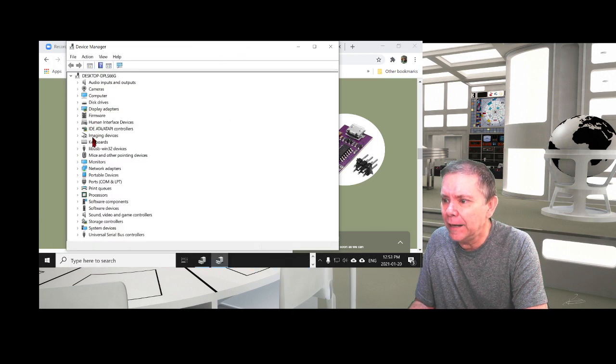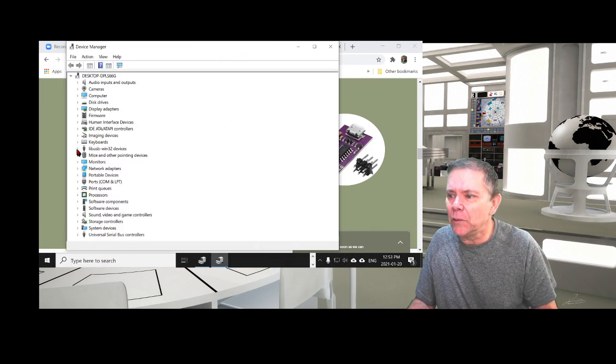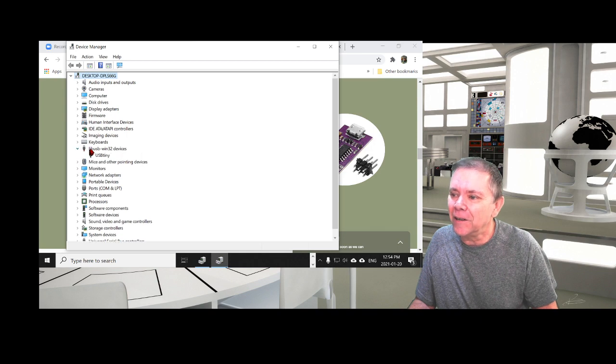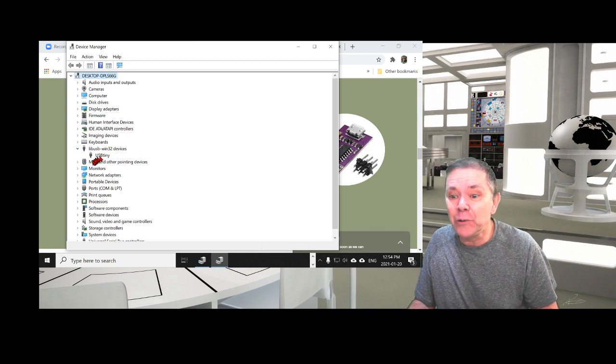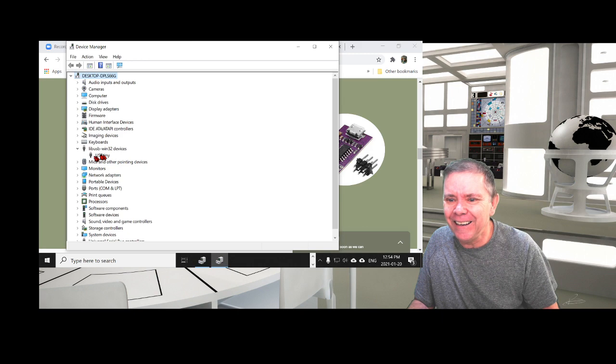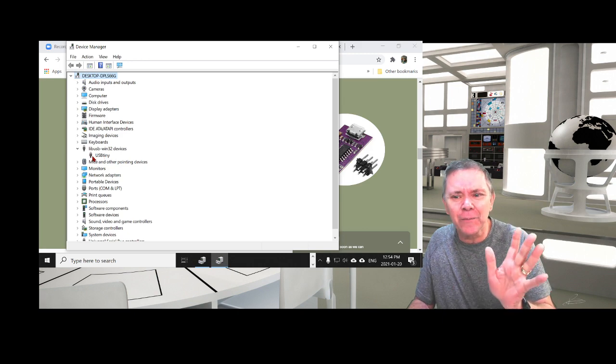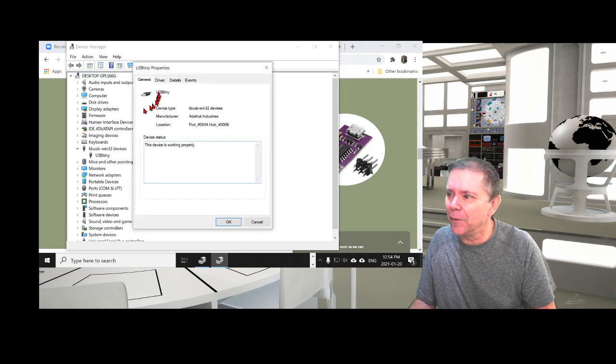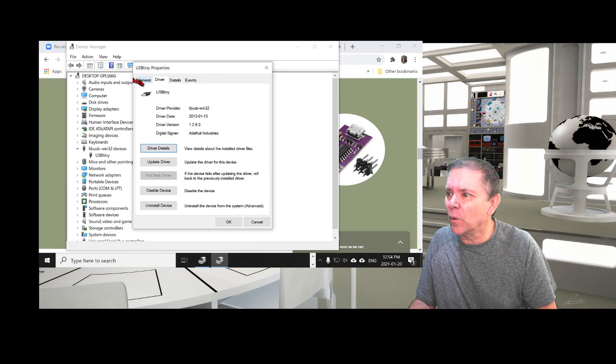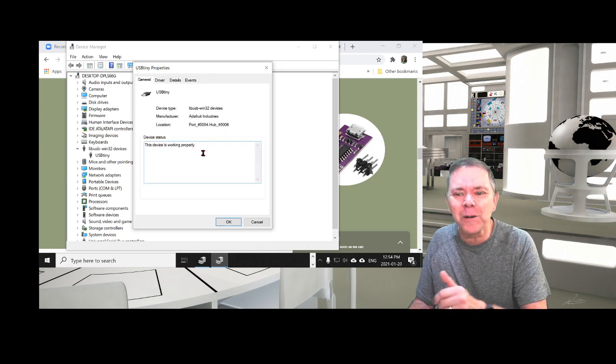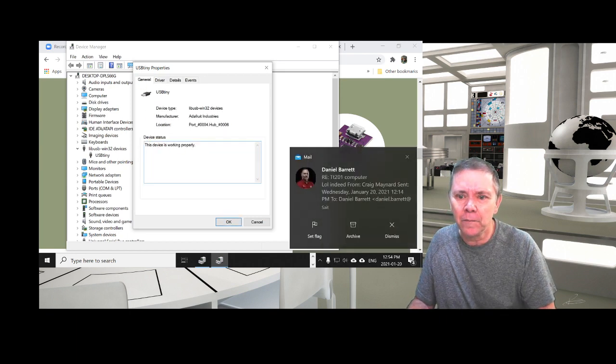There it is, it's plugged in right now. You notice there's this new entry called Library USB Win32 Devices USB Tiny, and it's no exclamation point. It's a happy camper. You go to Drivers, you can see it's working properly. This is what you want.